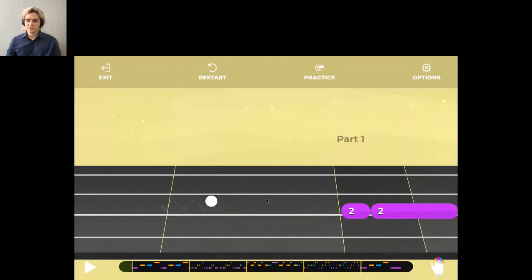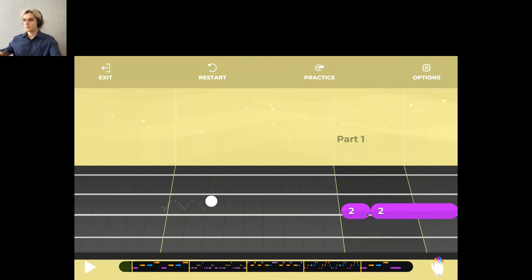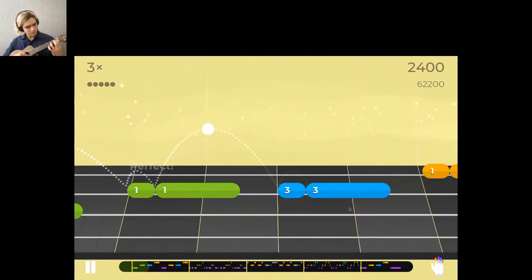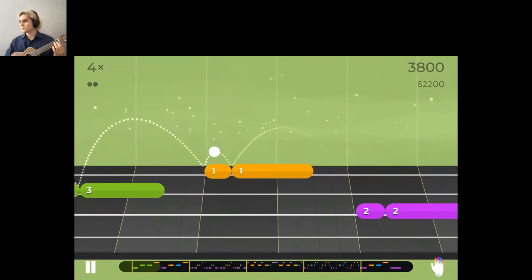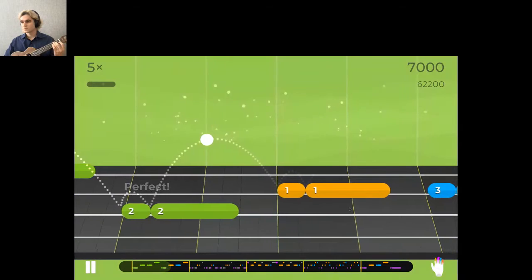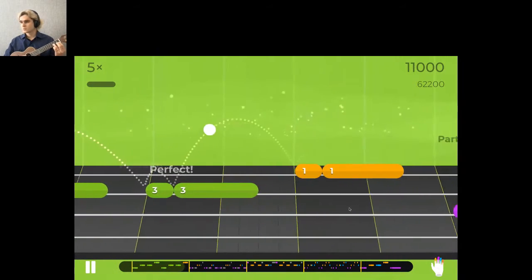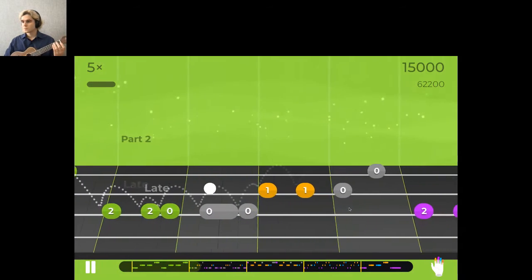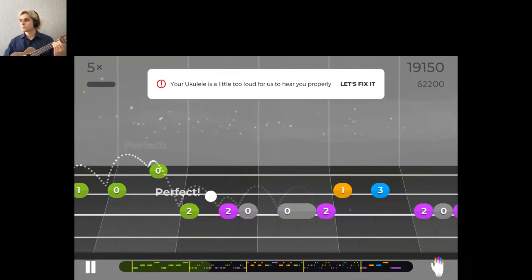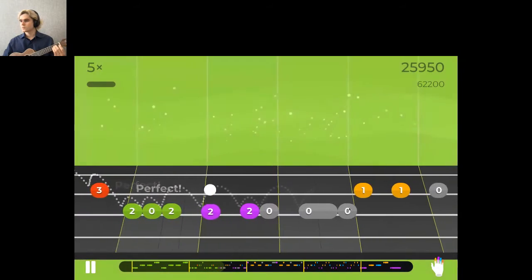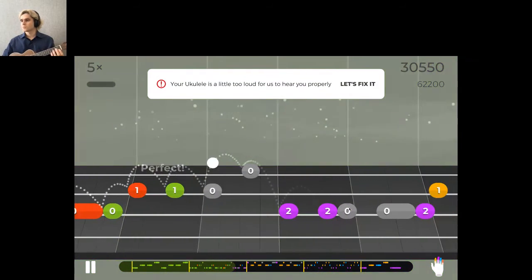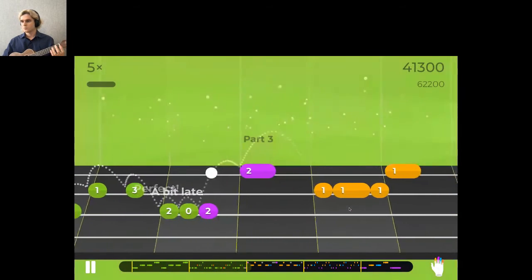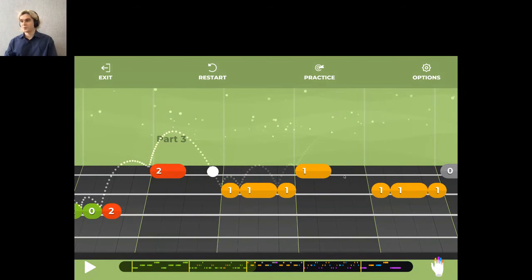As you can see, the app tells me which string to play and what fret to hold. I start with the third string on the second fret.